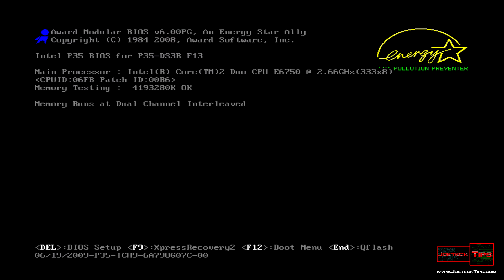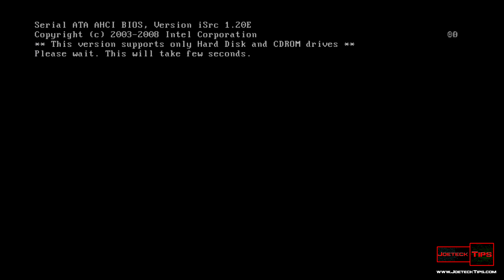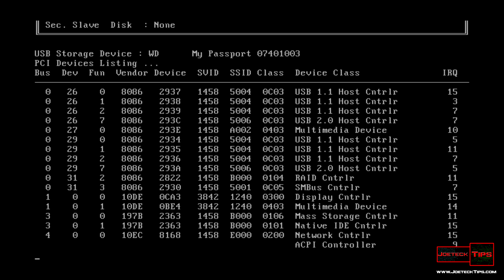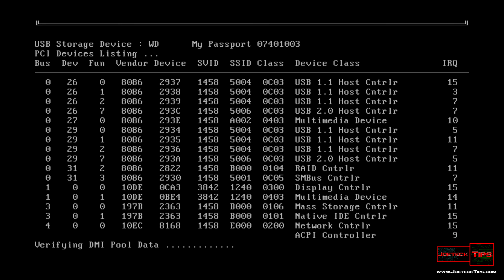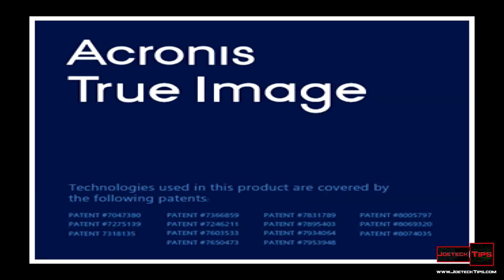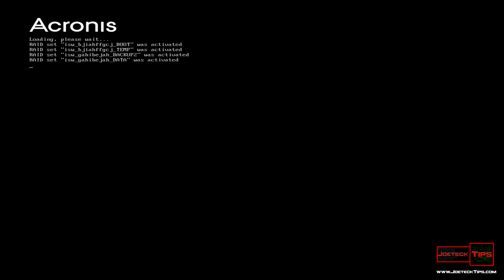Once this comes up, we'll boot off the CD again. Nothing changes because it's the same system. This is just a demonstration. Once it boots up, we'll select Acronis 64-bit again. Then when this comes up, at this point we're doing the same thing but in reverse, so we're going to be doing a restore. It takes a long time.